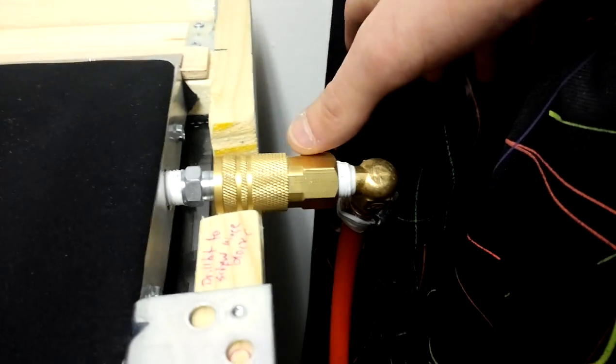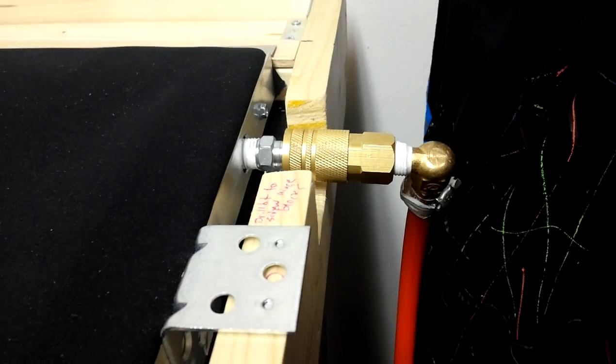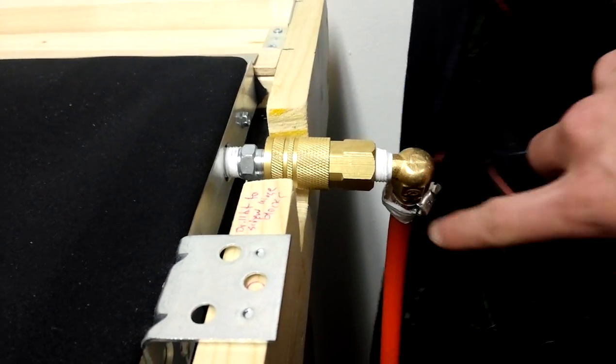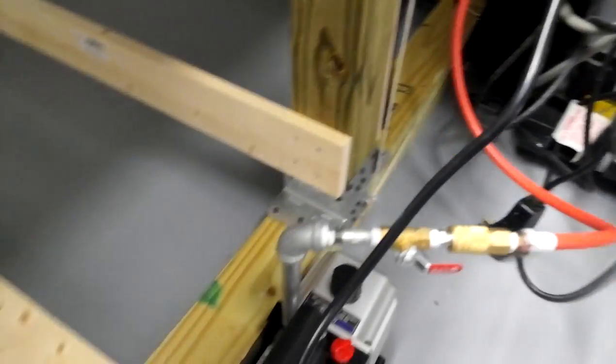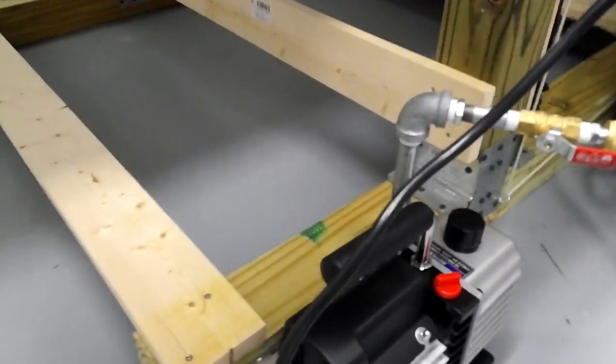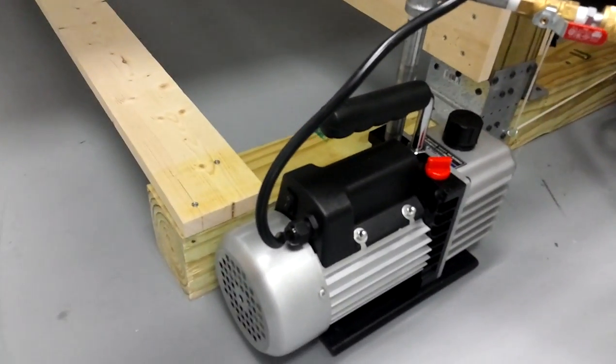And then right here is just a simple hookup. I've got a quick release pump and then I just got a vacuum hose. I've got a vacuum pump. It's a 2.5 CFM two-stage vacuum air pump. I got it at harborfreight.com.